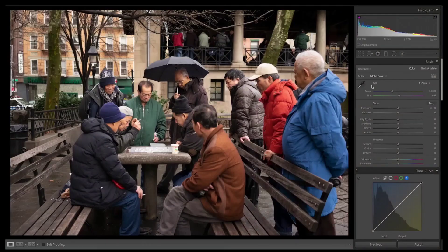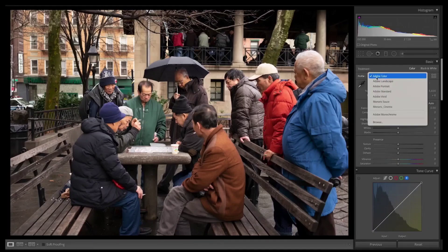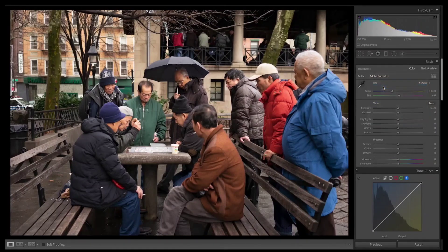The first thing I like to do is change the profile of my photo. I usually go with Adobe Portrait. The reason for this is because I love how it takes away some of the saturation from the image and it renders beautiful skin tones.